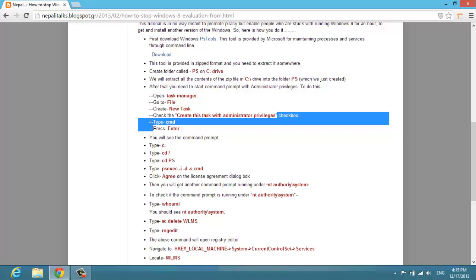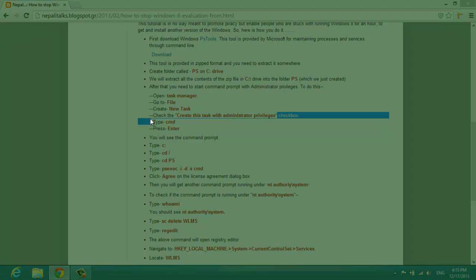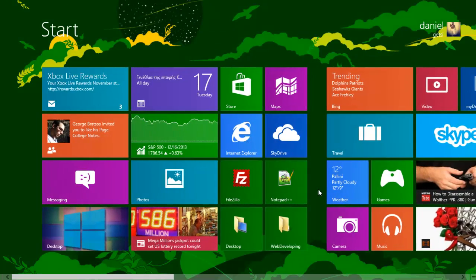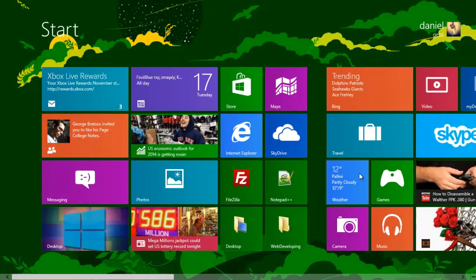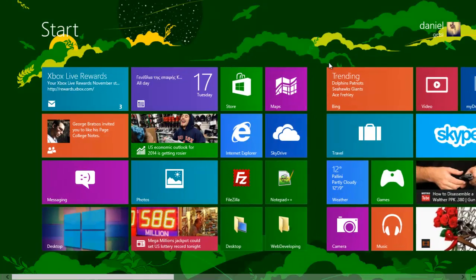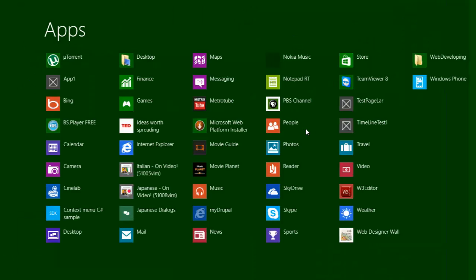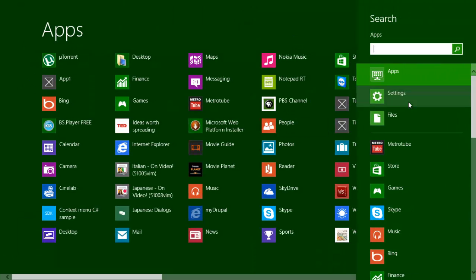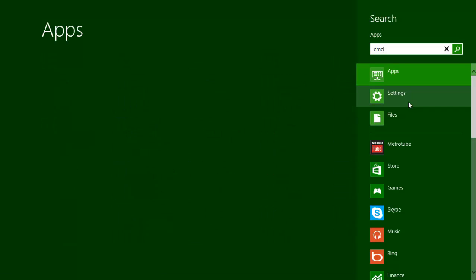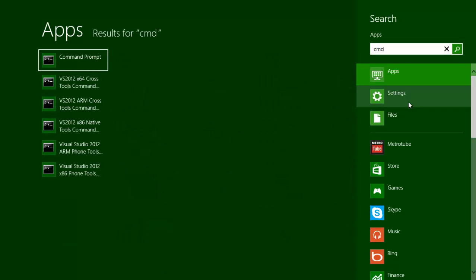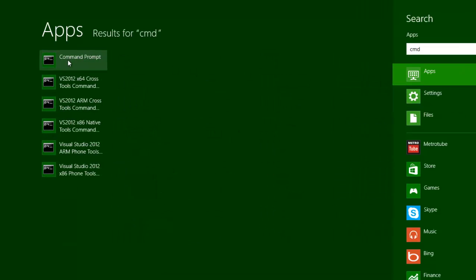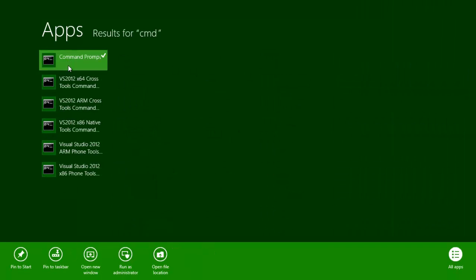You can do that from your search. You can search for CMD here, command prompt, right-click and then run it as administrator.